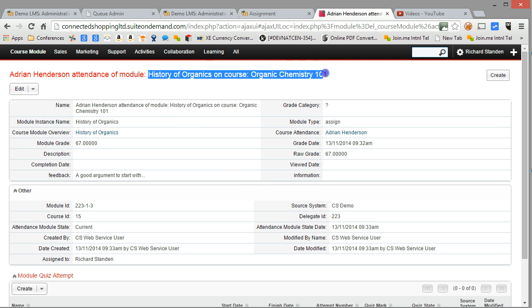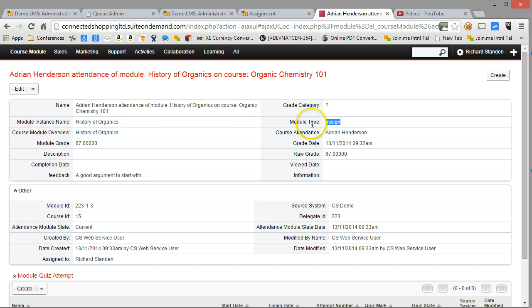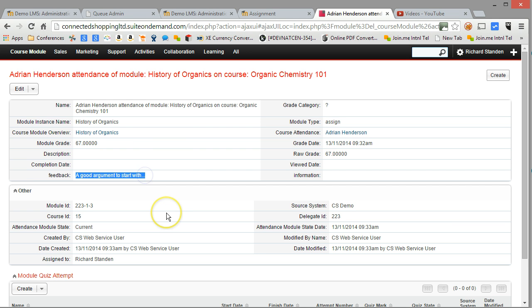I can see there's the module type there telling me it's an assignment. I can instantly see some tutor feedback that's been pulled through. So, in a nutshell,